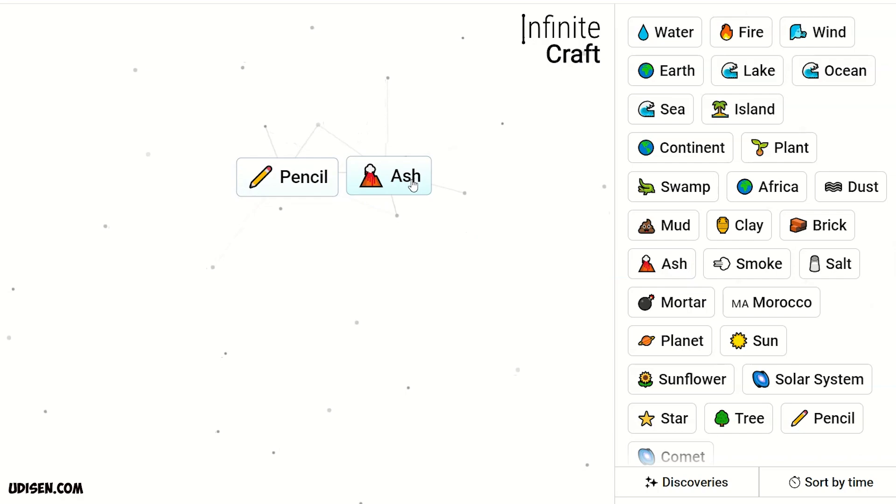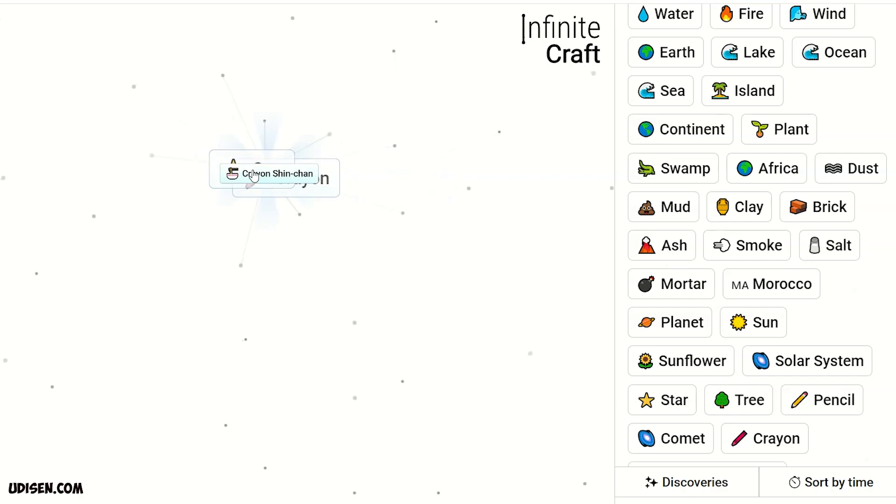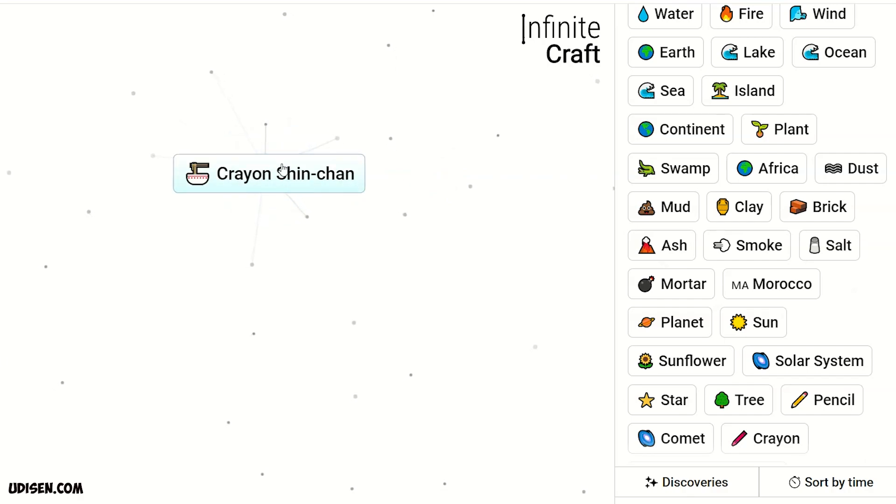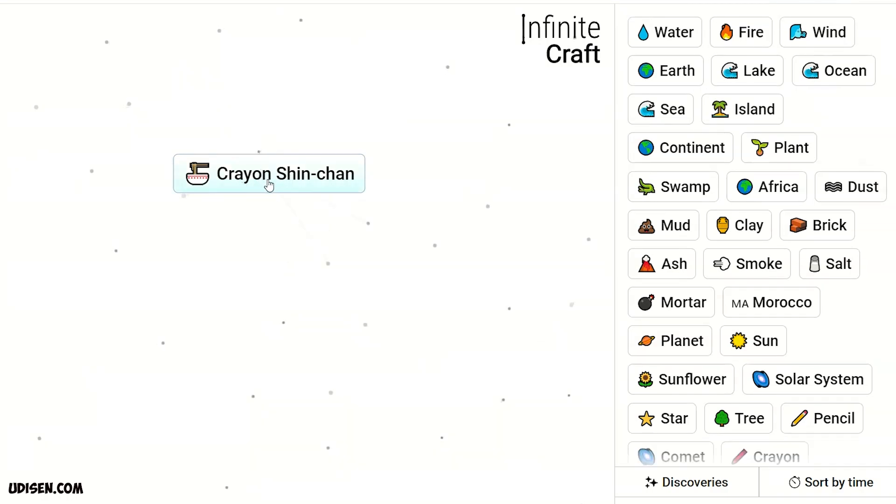Pencil and ash, crayon. Crayon and star, Crayon Shin-chan. I think it is food from Chinese. Leave this thing here.